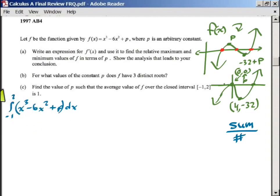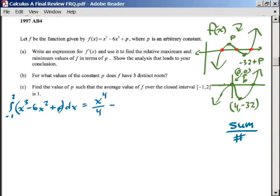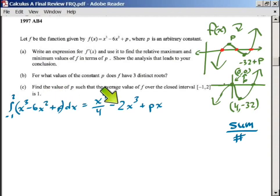We're going to integrate the function. Taking the antiderivative gives us x to the 4th divided by 4, minus 2x to the 3rd — since 6 times x³/3 gives 2x³ — plus px. Remember, p is just a constant, so if that were a 5 it would be 5x, but here it's px. We integrate from negative 1 to 2.